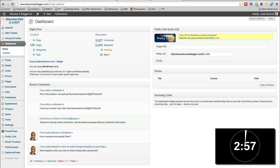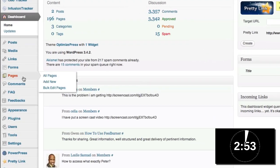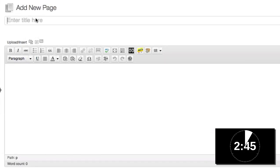All right. So I'm in my WordPress admin area. And since I don't have much time, I'm just going to get going. I'm going to come to pages and click on add new. And then I'm going to give the page a title. And I'm just going to call it opt in demo.